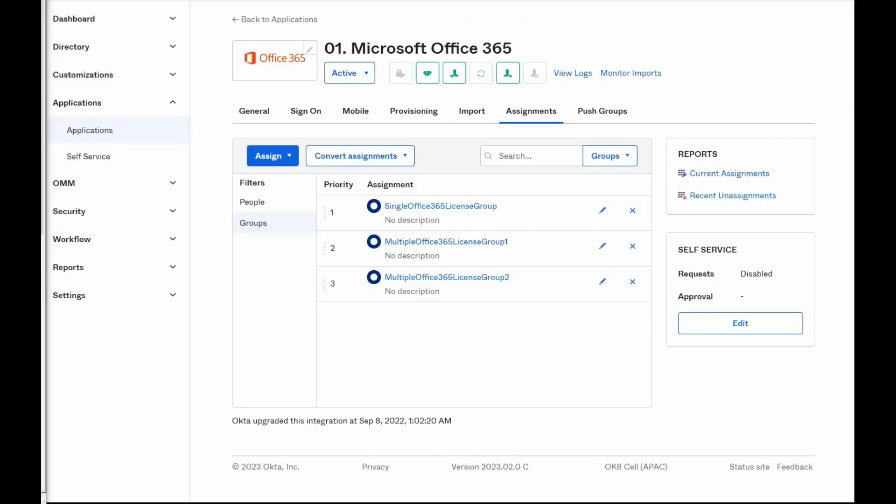When we are using groups to assign Office 365 licenses, some users might be part of multiple groups that are assigned to the Office integration. Each group might assign a different Office license. In order to avoid any possible license conflicts, there are two different options of doing this.